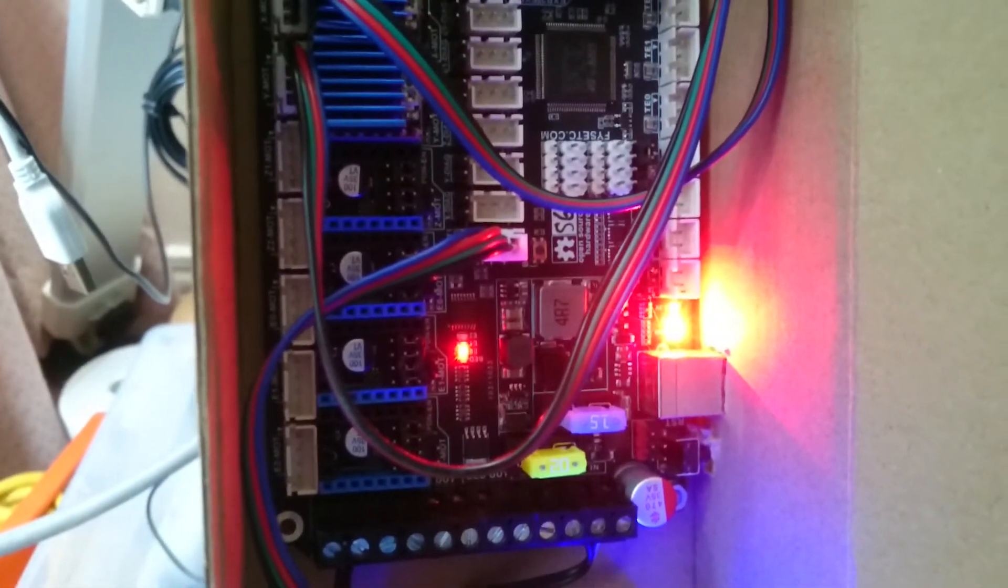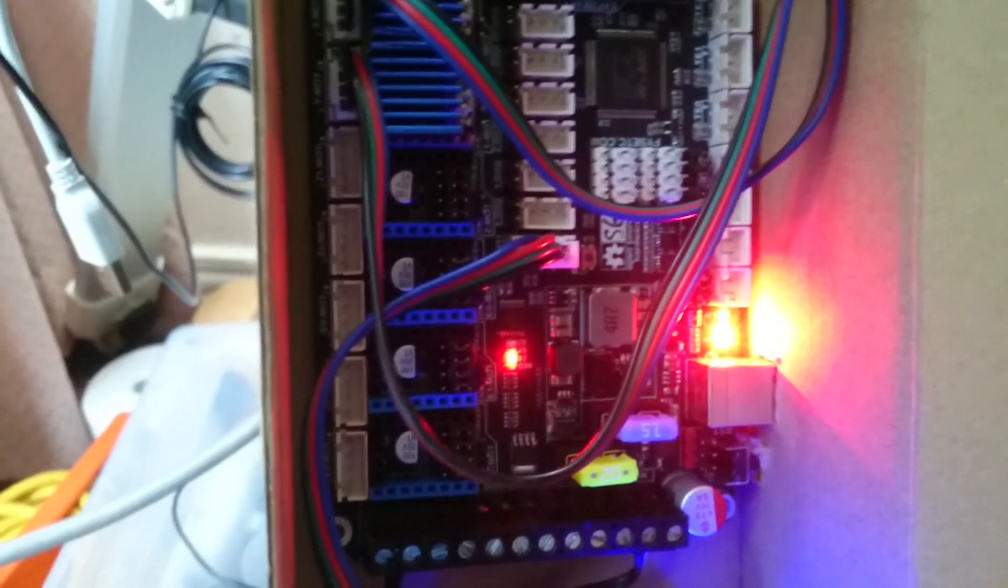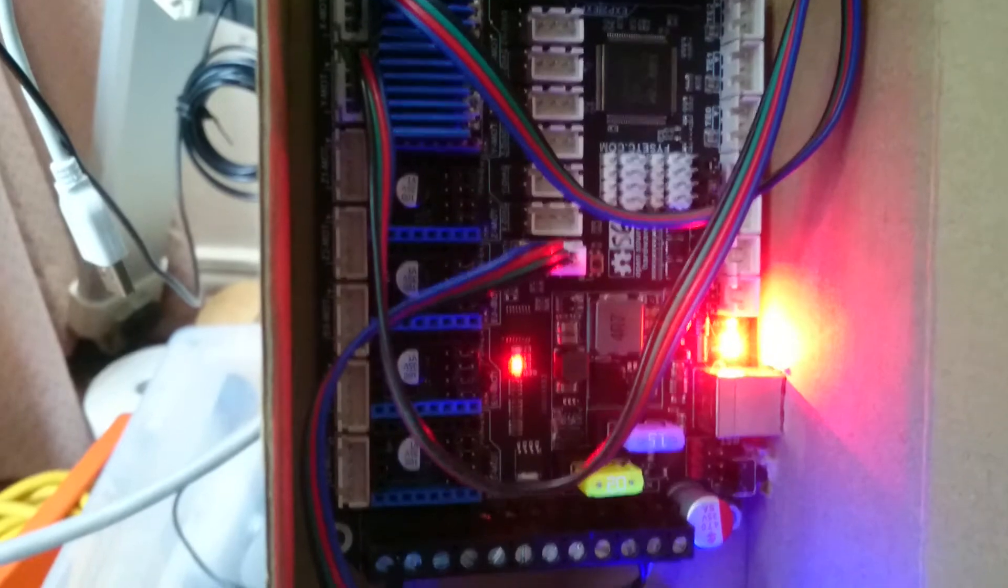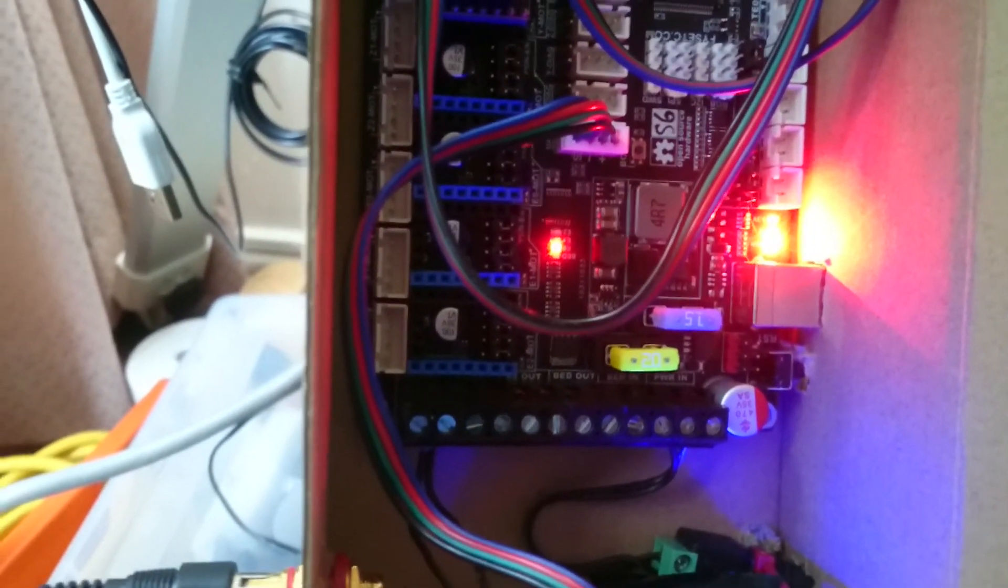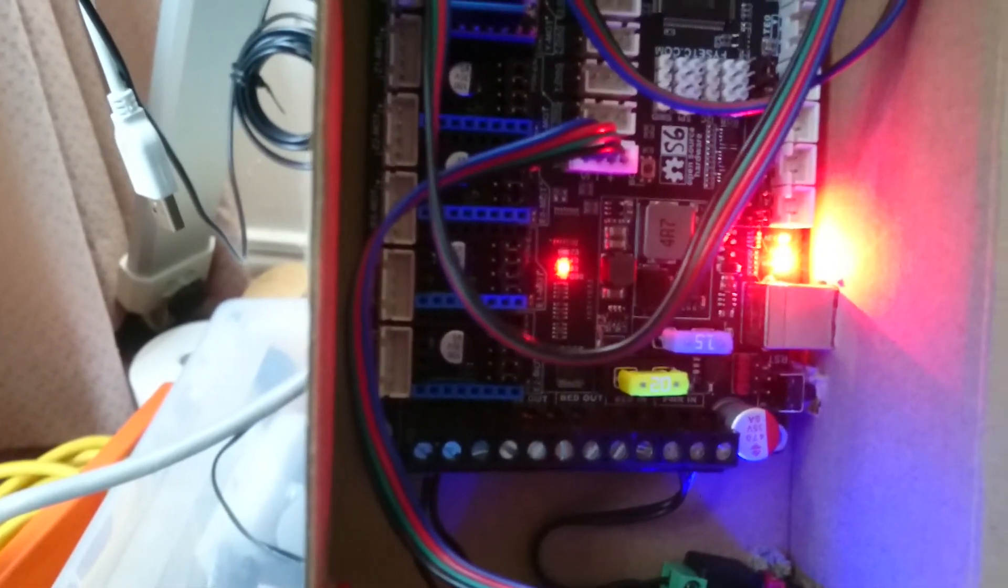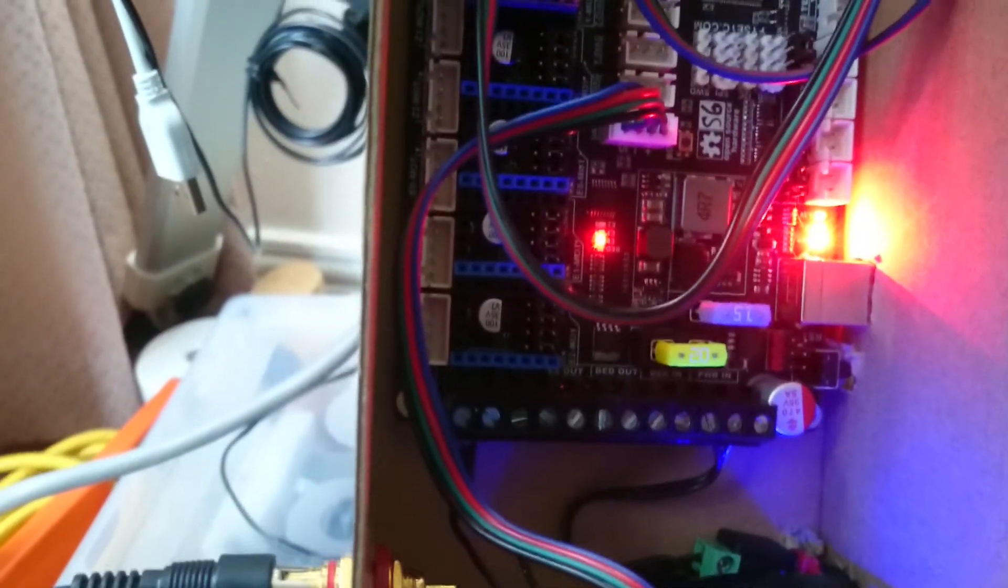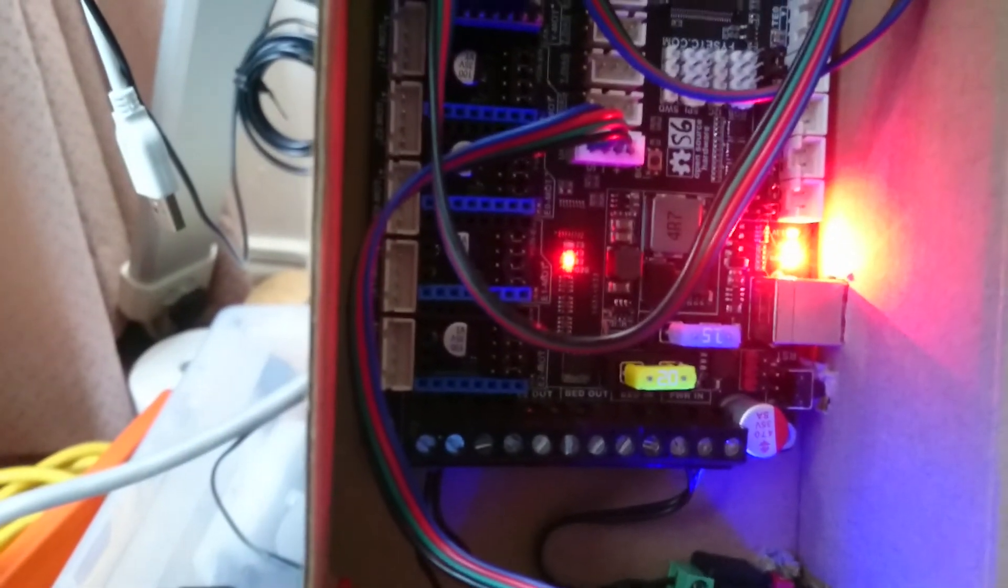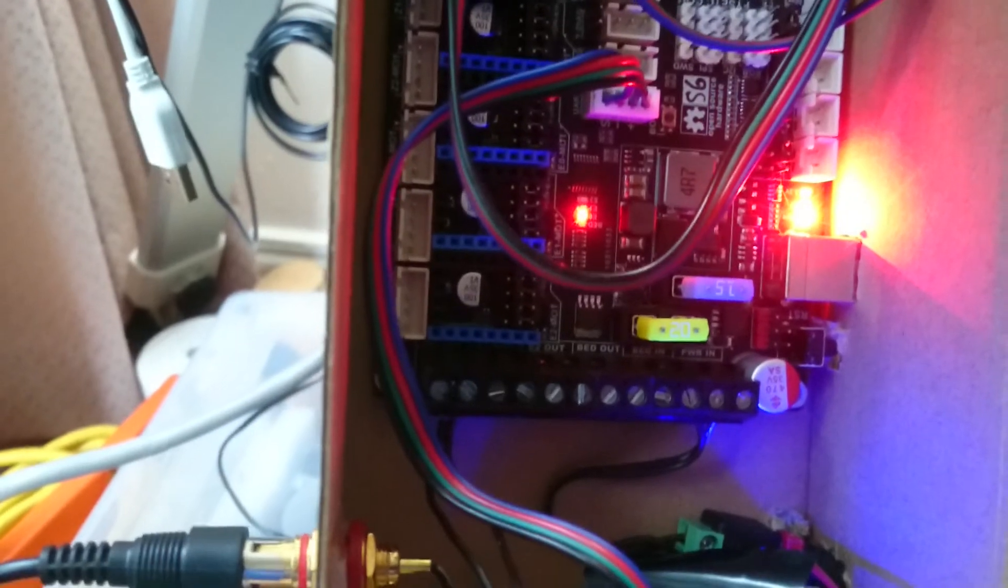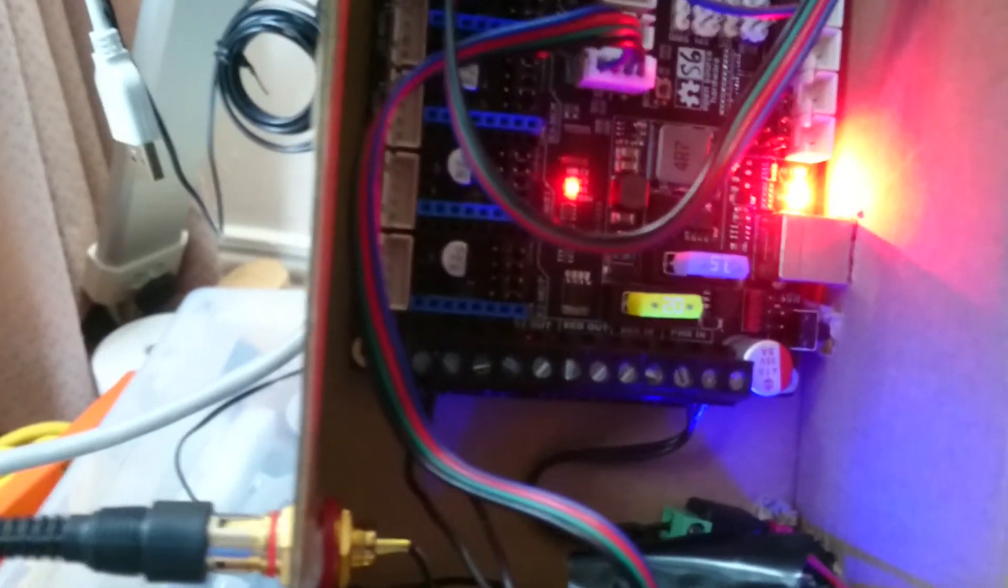By the way, this board is the 1.2 version. There's a new version that's 2.0 and we're working on it. Some users have reported some issues with it and they are still being worked out.